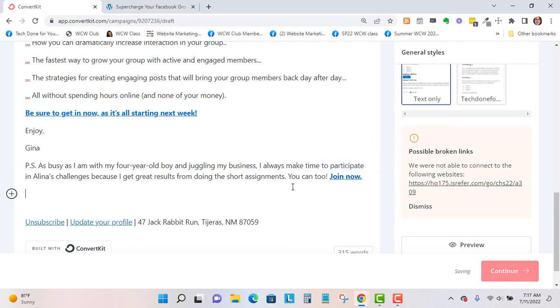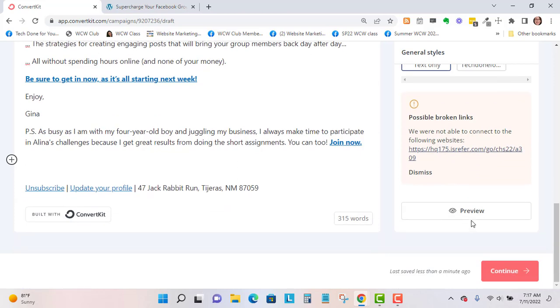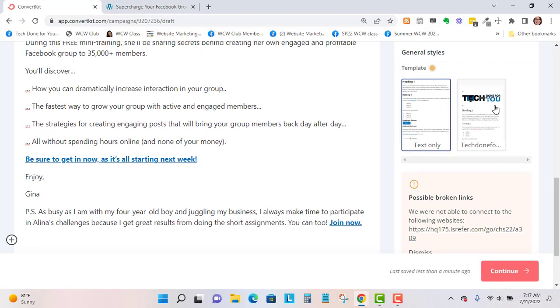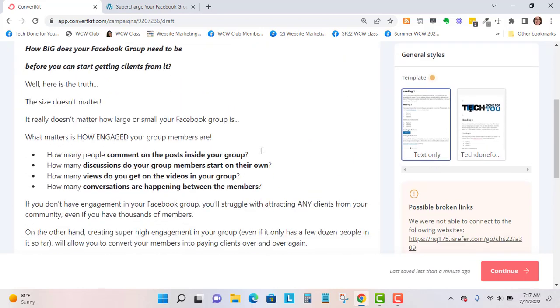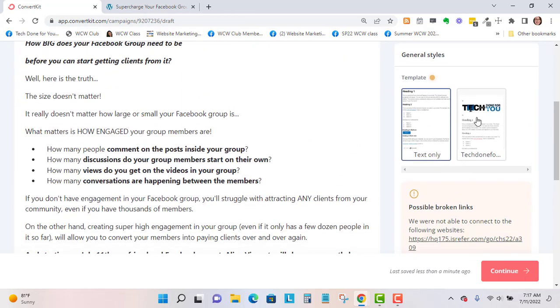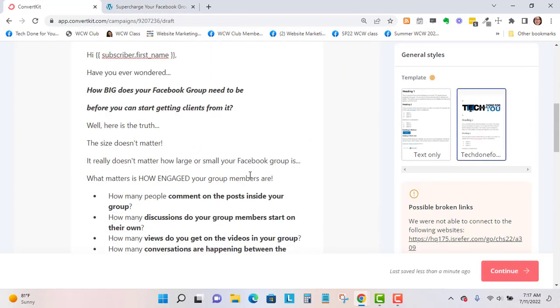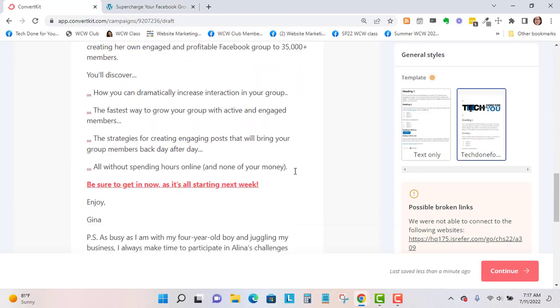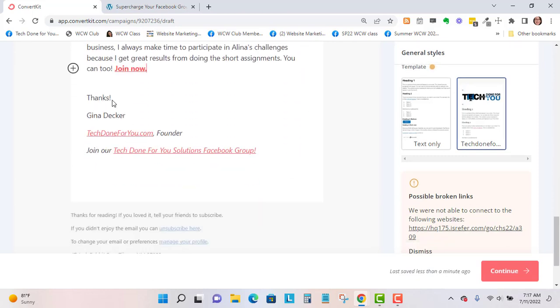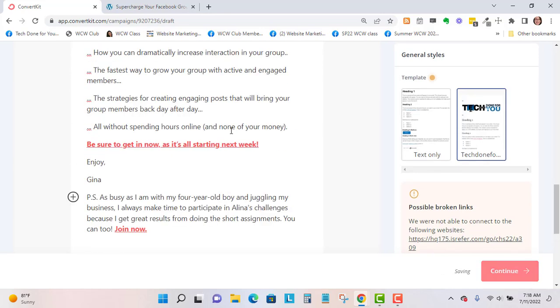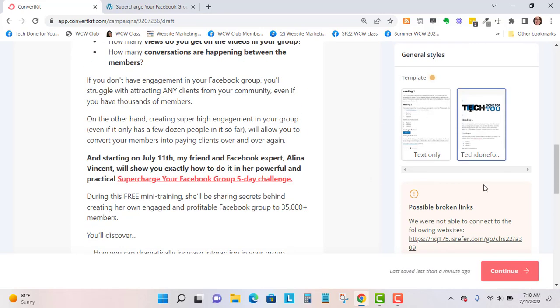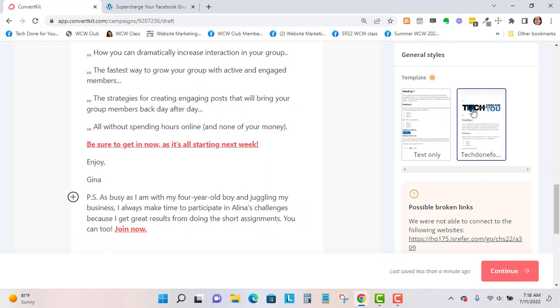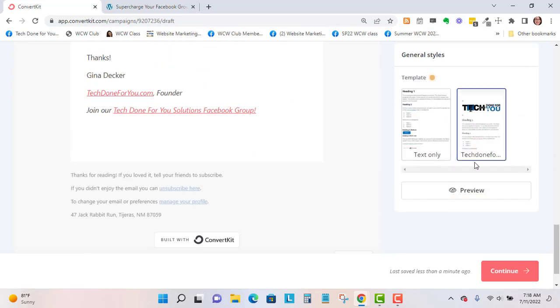From here it says there might be broken links, but that may or may not be the case. I'm going to brand this with my Tech Done For You header. What's nice about ConvertKit is that it makes this automatically branded with my template. I'm going to dismiss this and preview.